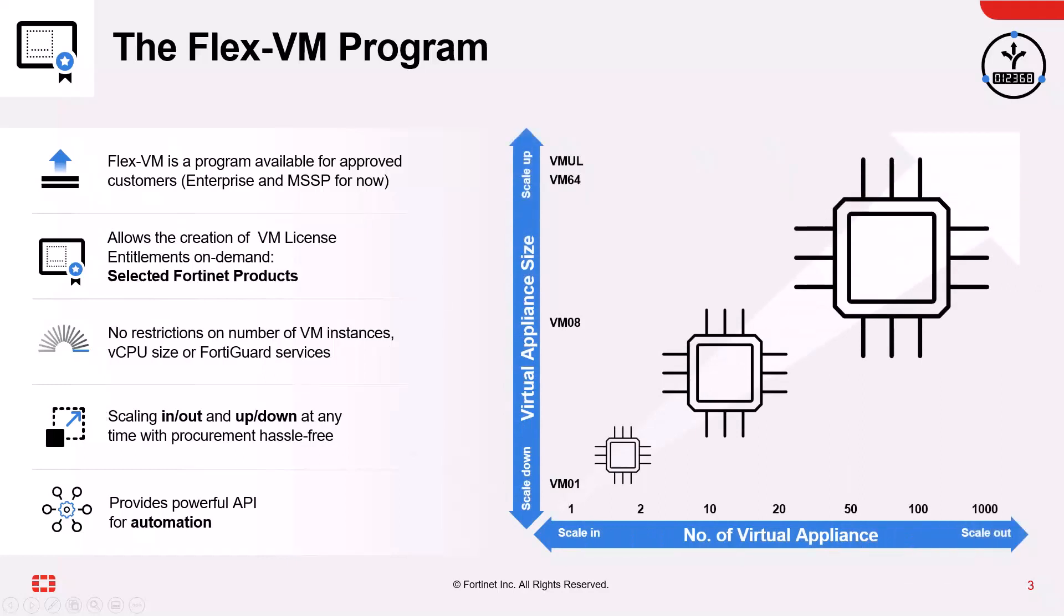So you can create as many licenses as you need and set whatever size and services you want. Scalability is paramount in the FlexVM program. You can change the license entitlements at any time to add or remove resources depending on the network requirements without the administrative procurement hassle.